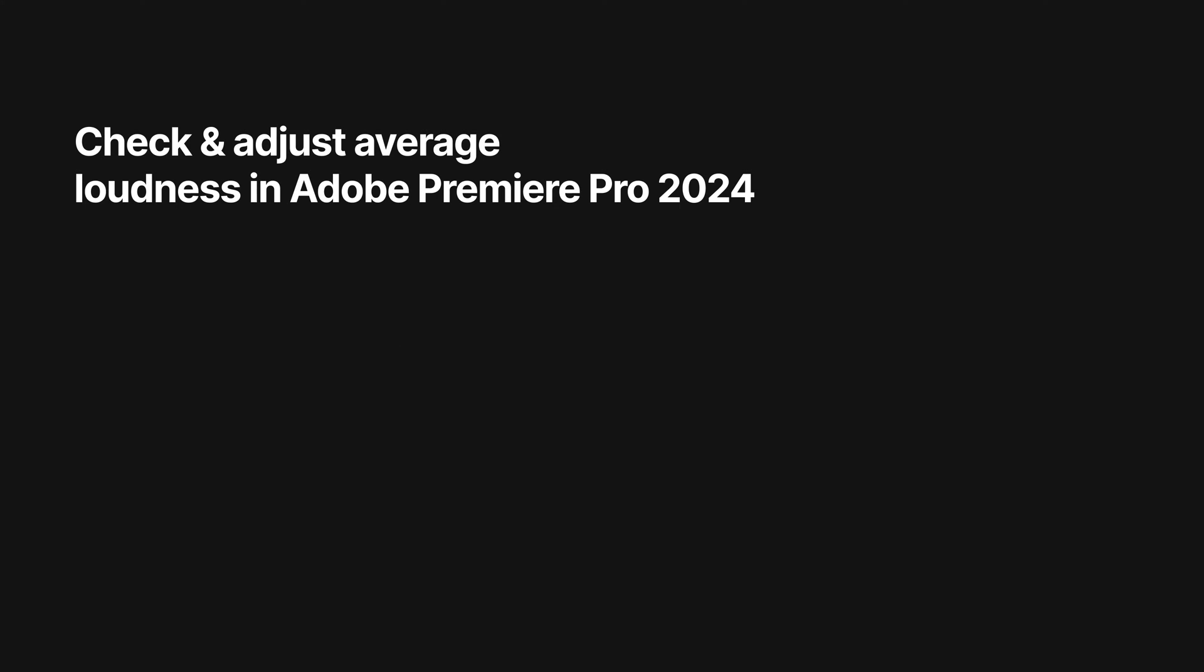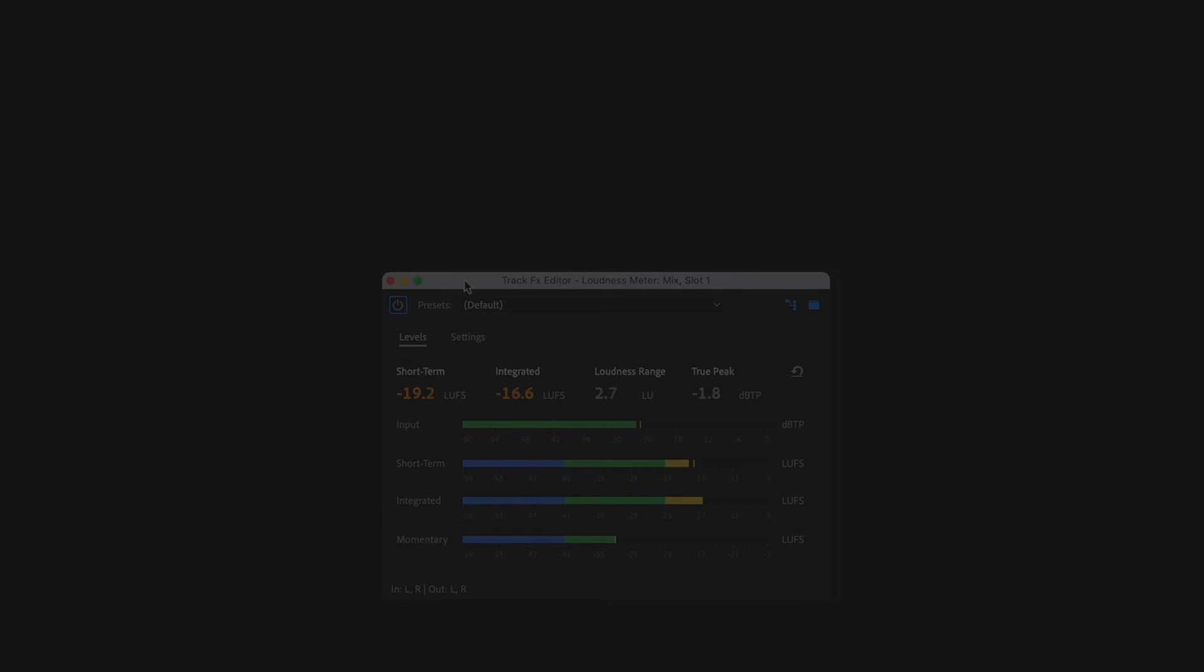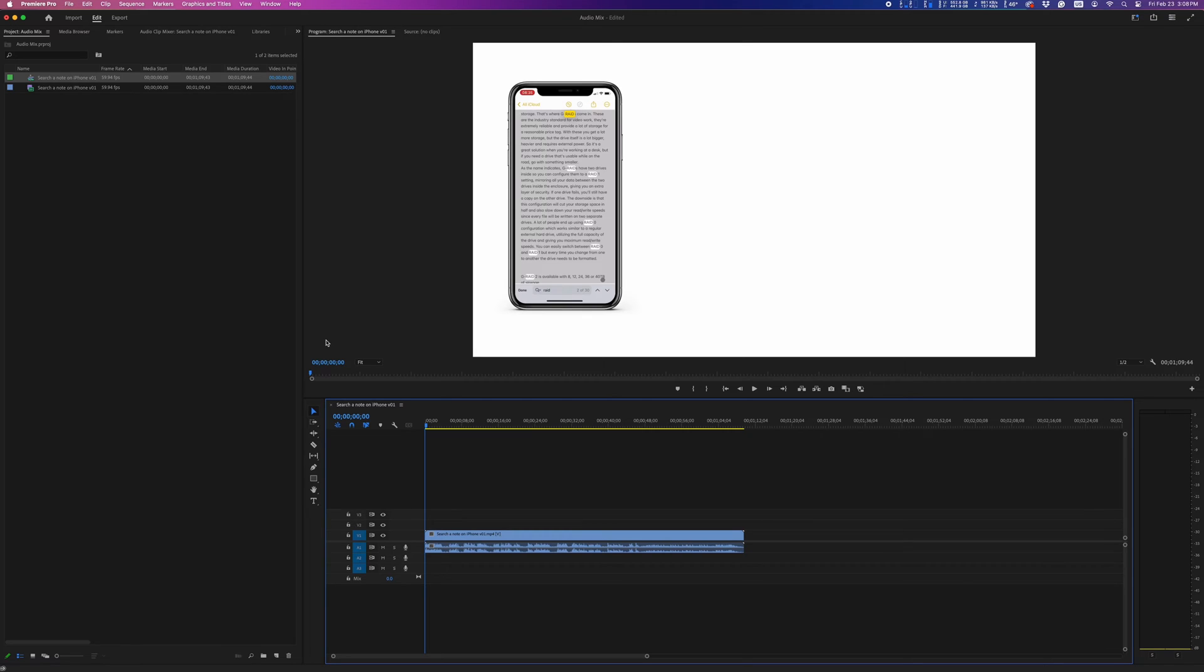Here's how you check and adjust the average loudness of your video in Adobe Premiere Pro 2024. When delivering videos, you might get specs like this, where the integrated loudness has to be within a specific range.